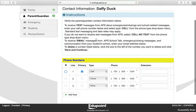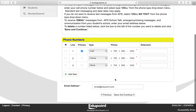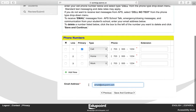This is your contact information that we currently have in the system. If you need to make changes to a phone number, you can click inside the boxes and change the number. You must select a primary number. If you need to delete a number, click the box under the Delete row column. If you want to add a number, click Add New. You can also make changes to your email address. Click Save and Continue.